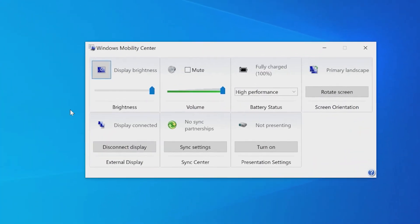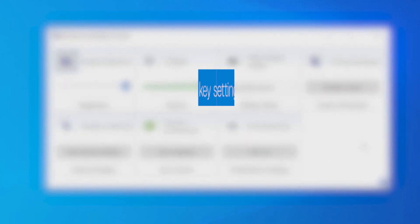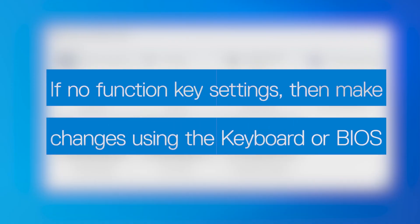If the option exists to prioritize keyboard function keys or Multimedia keys, you can change it in the Function key column settings. If the Function key column setting items are not displayed, then you will have to make changes through keyboard input or do it through the BIOS.